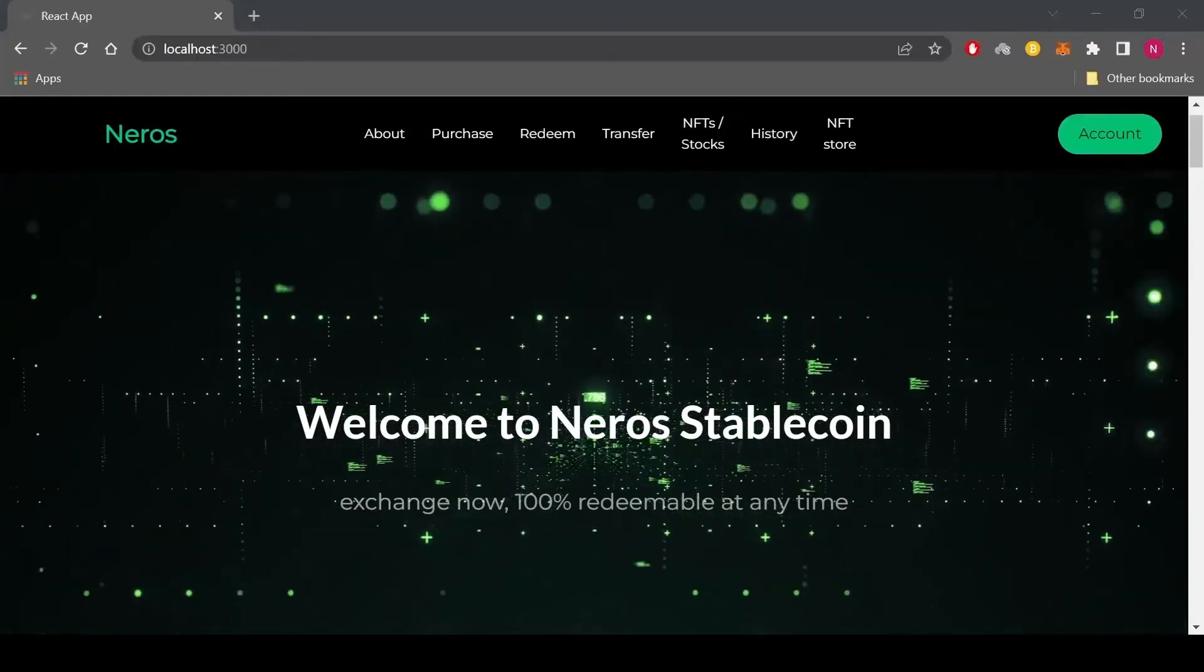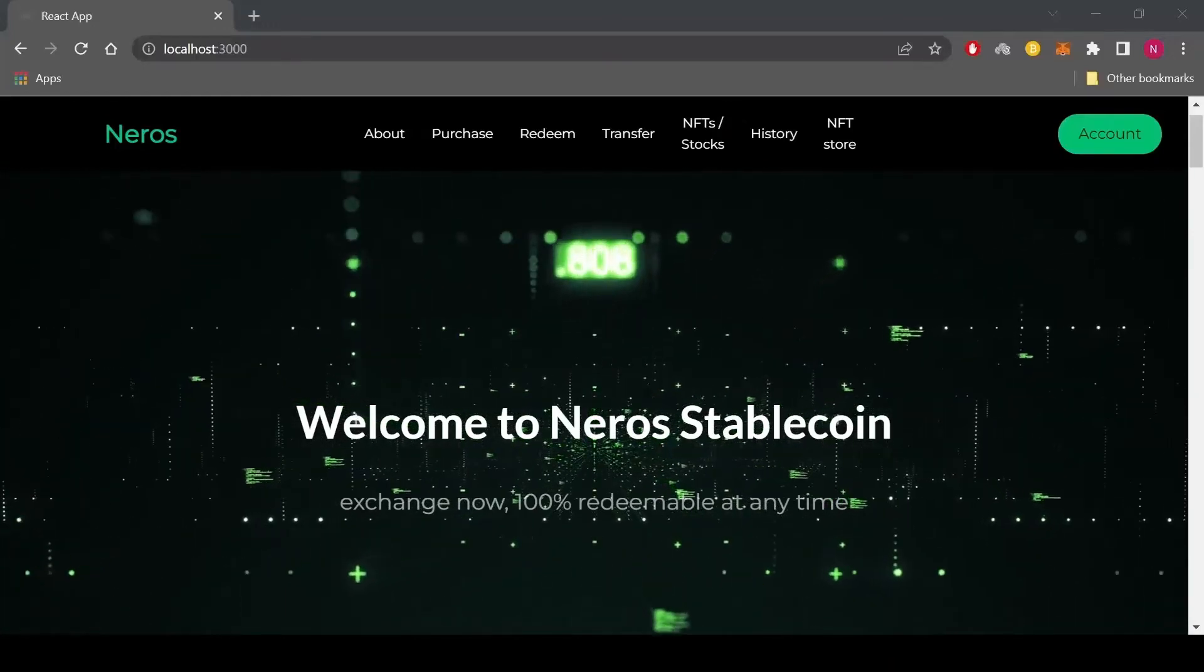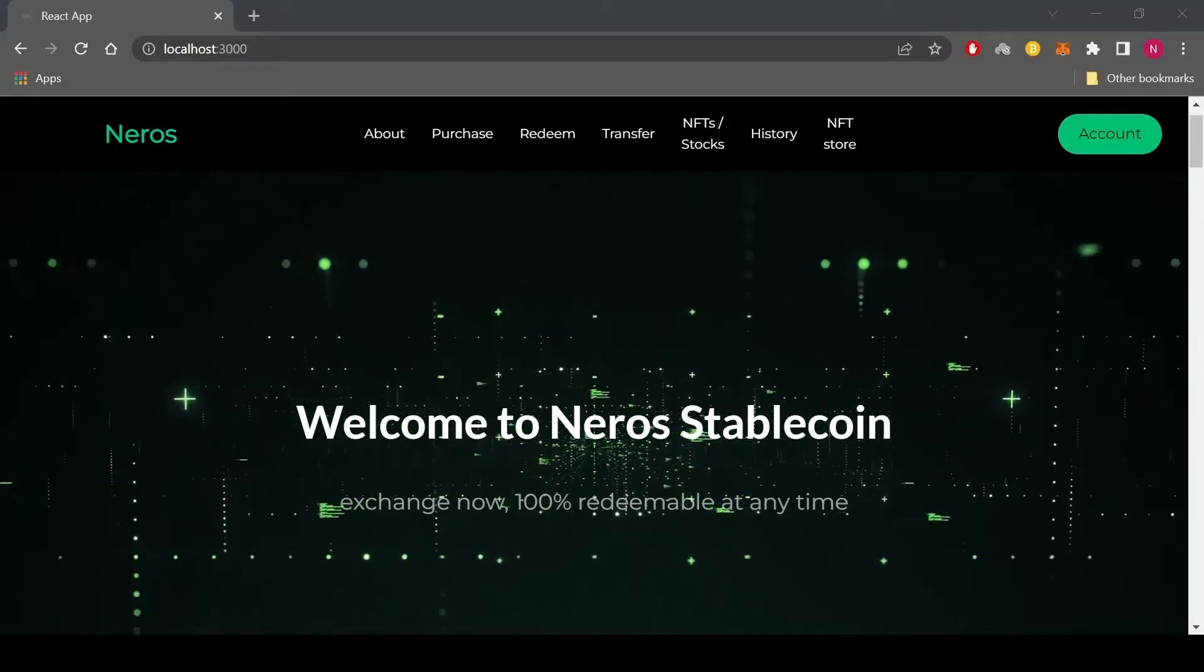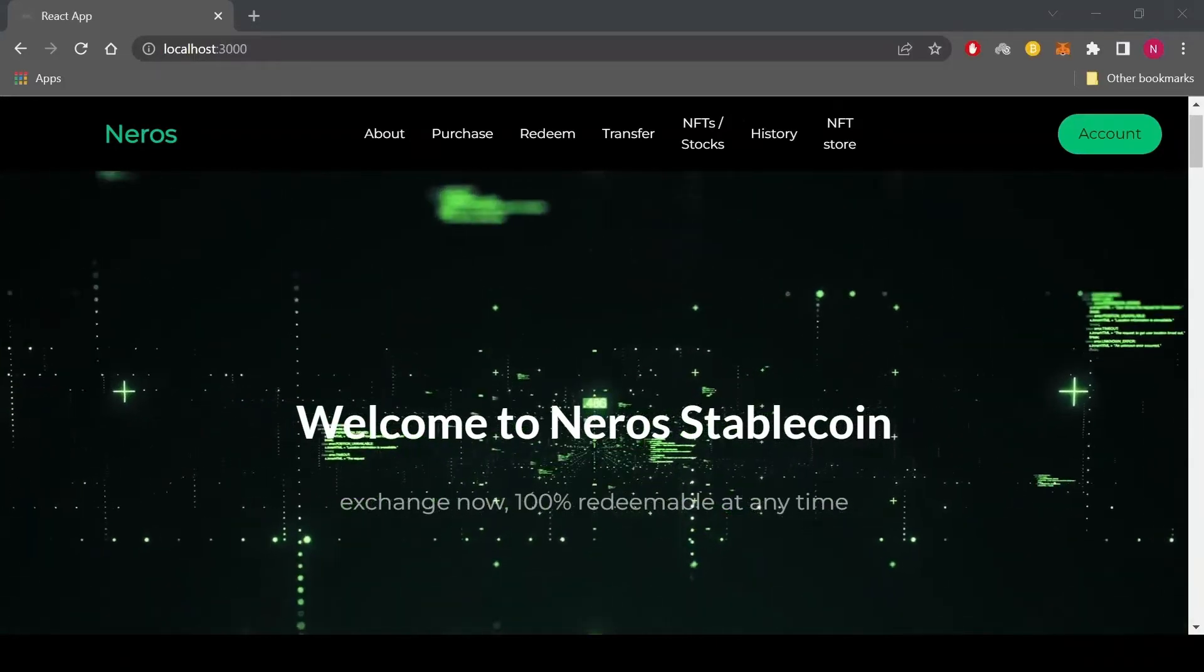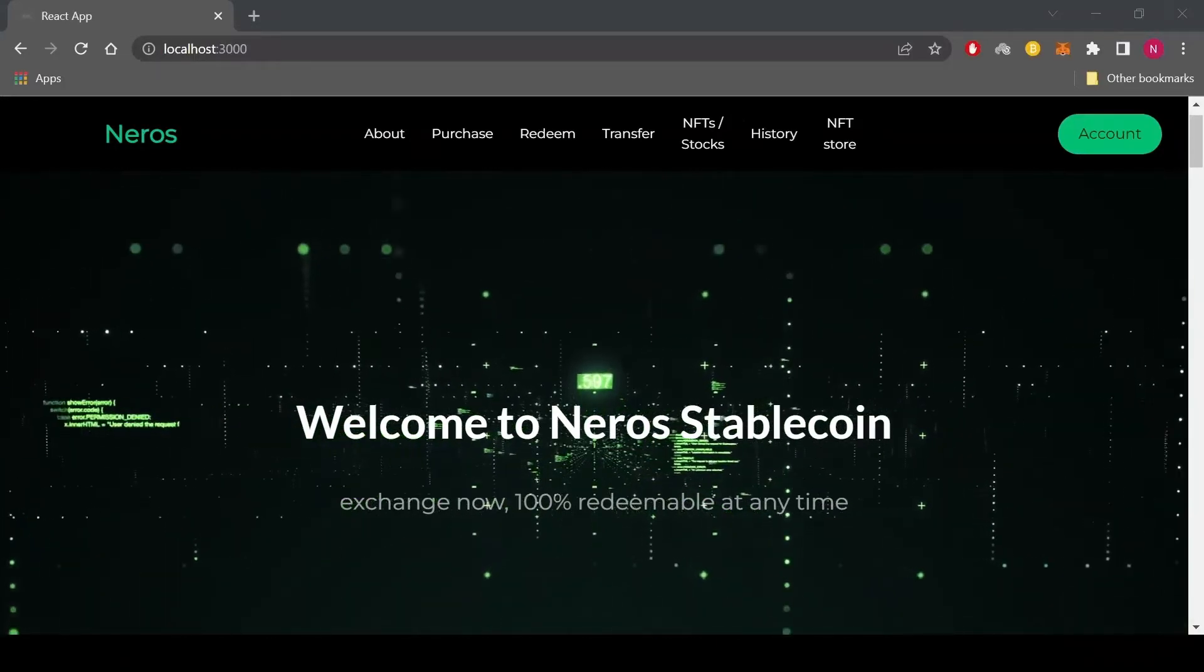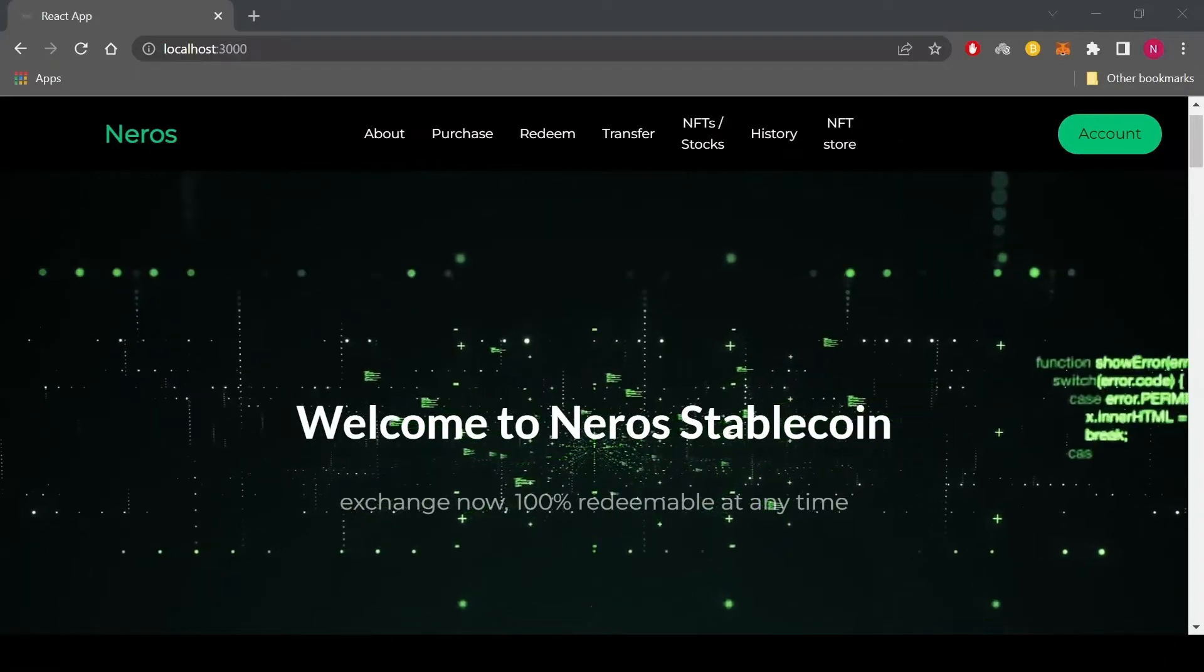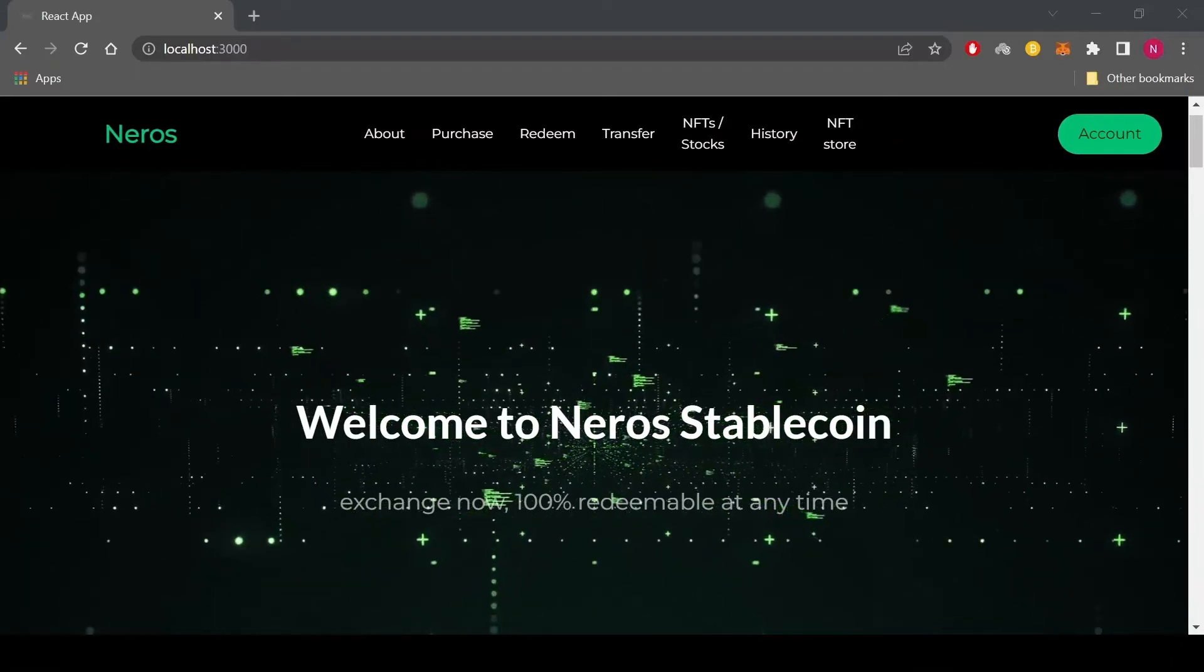Hello everyone, my name is Nair and today I will be discussing my bachelor thesis project titled Fully Backed Stablecoin System. It's a blockchain project implemented on the Ethereum blockchain with a React web app as the front end.